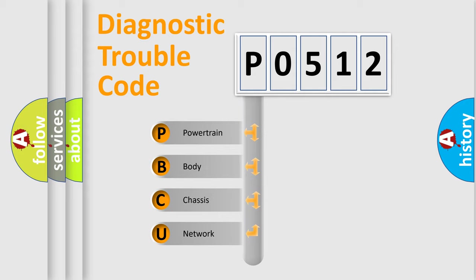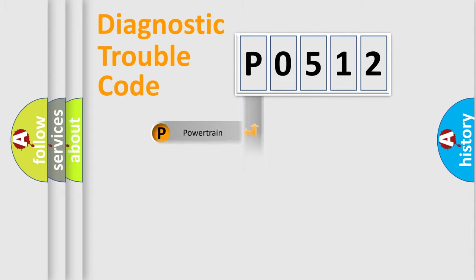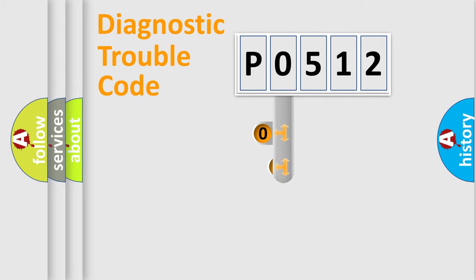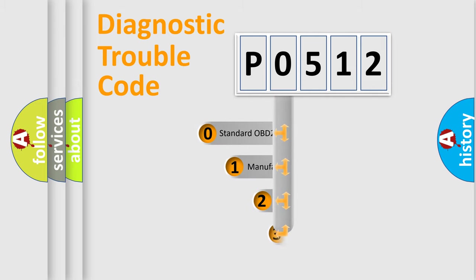We divide the electric system of automobile into four basic units: powertrain, body, chassis, and network. This distribution is defined in the first character code.